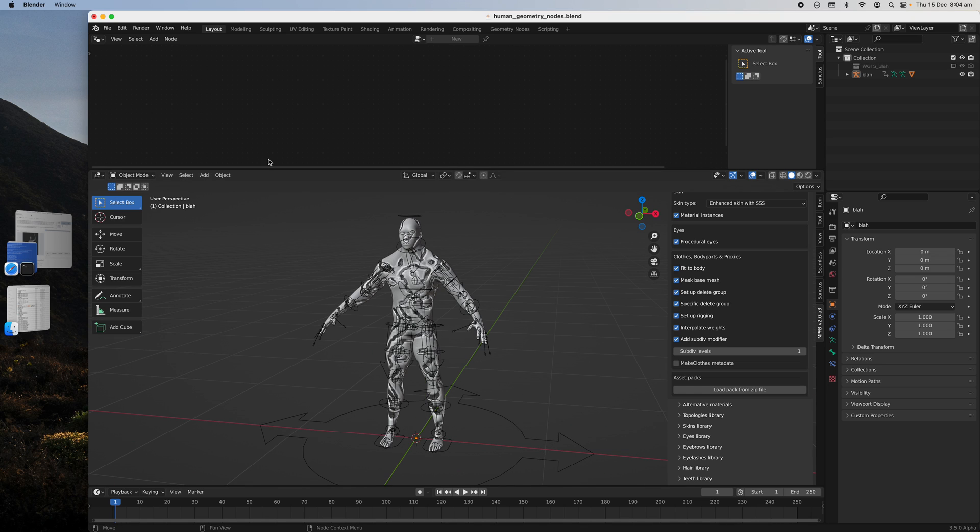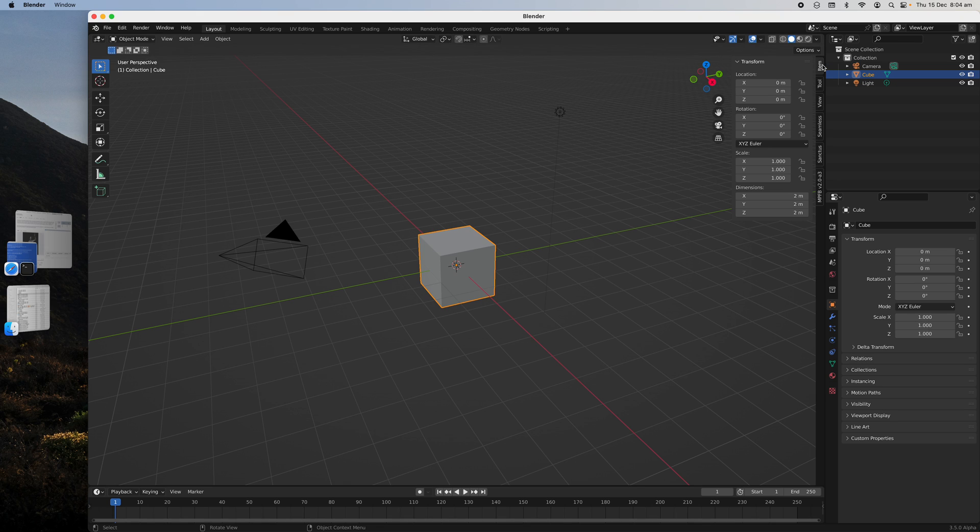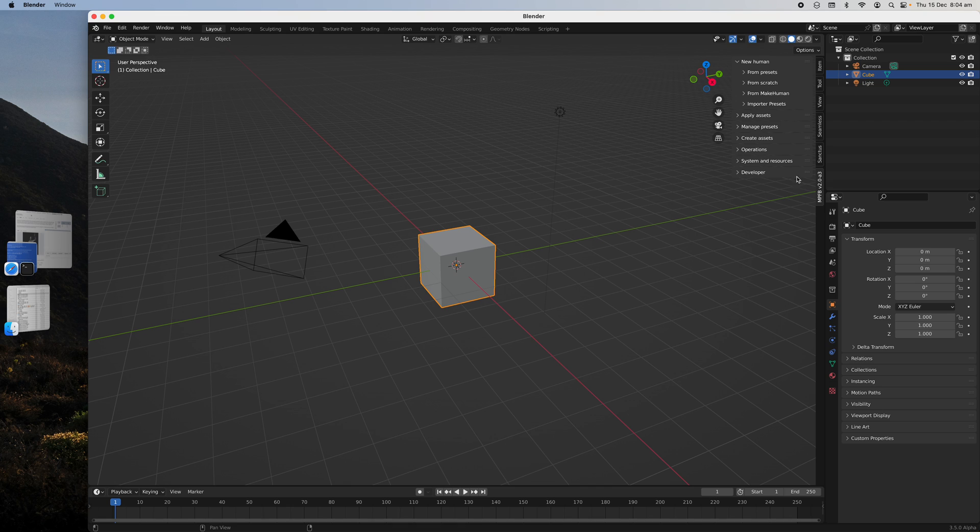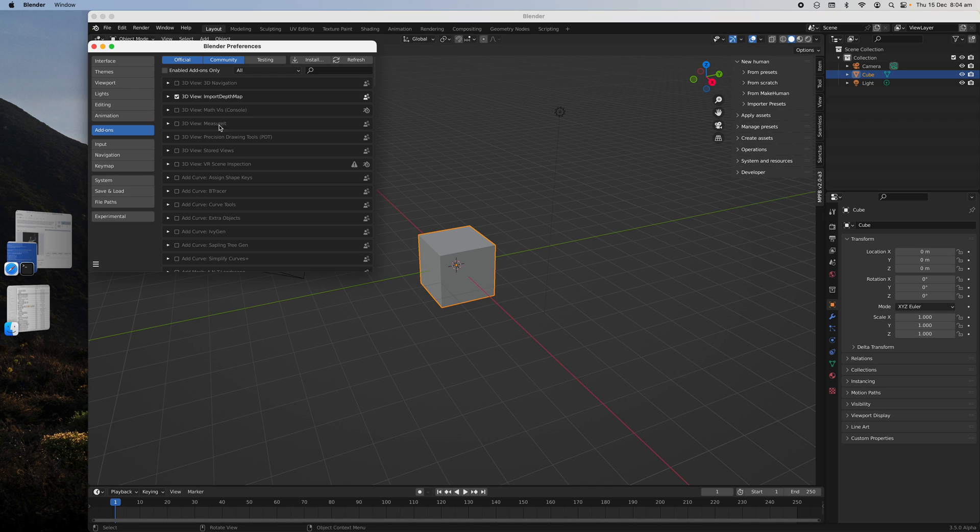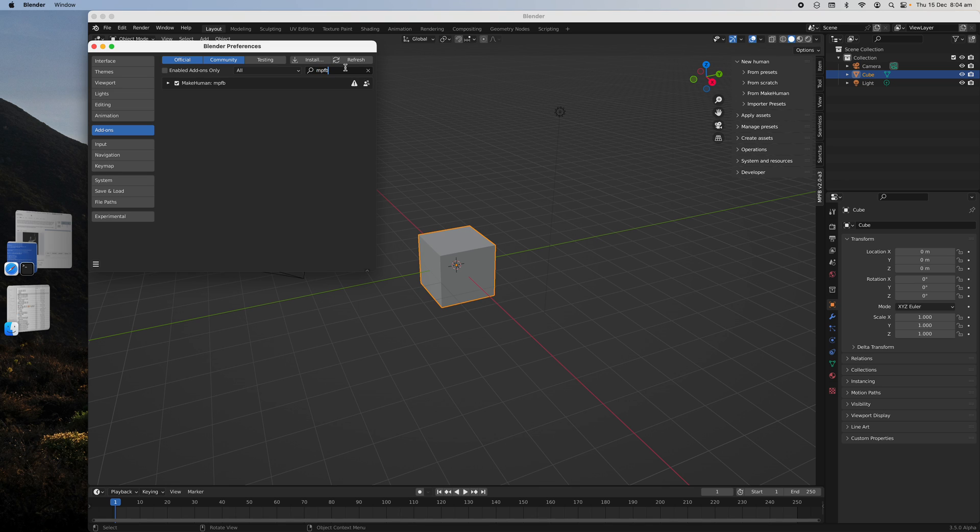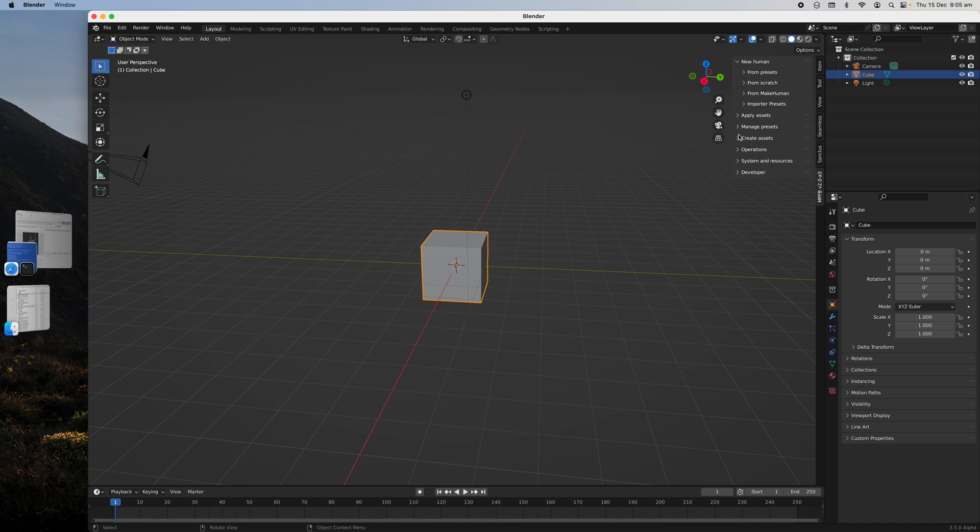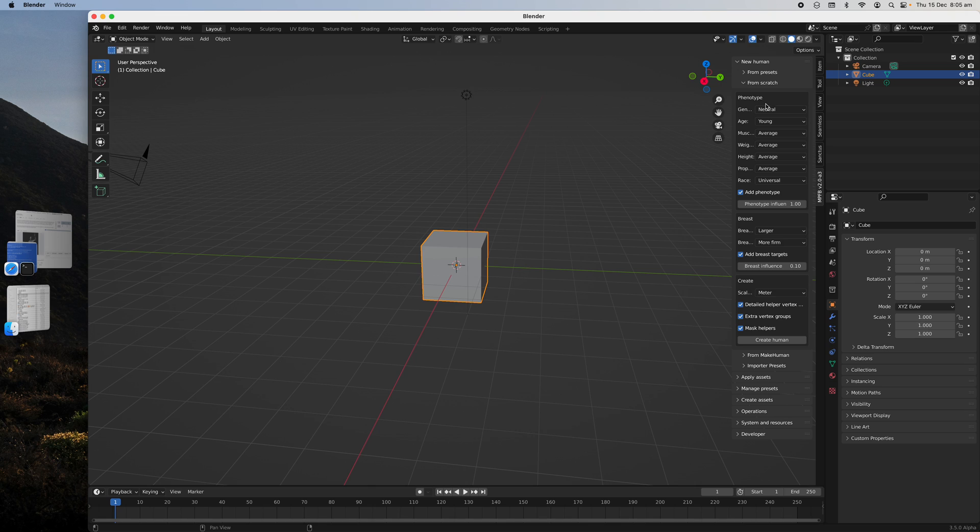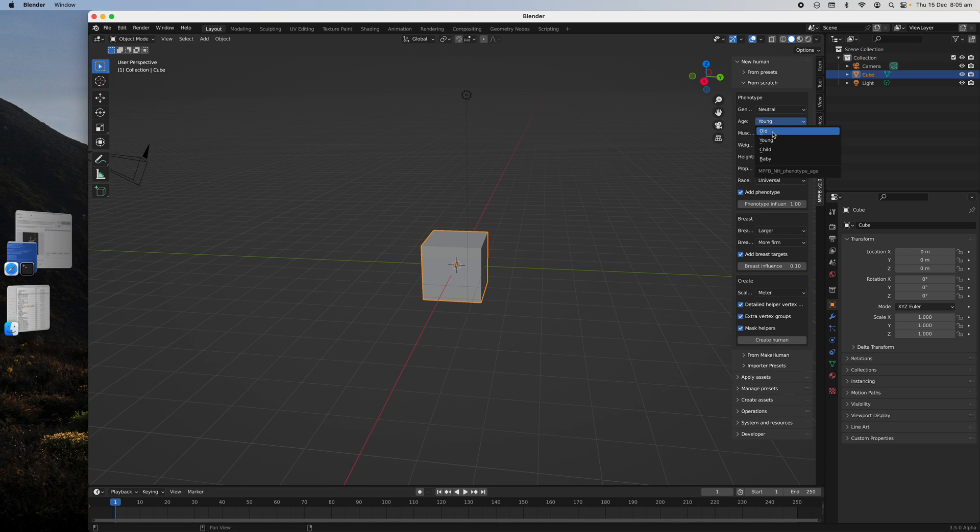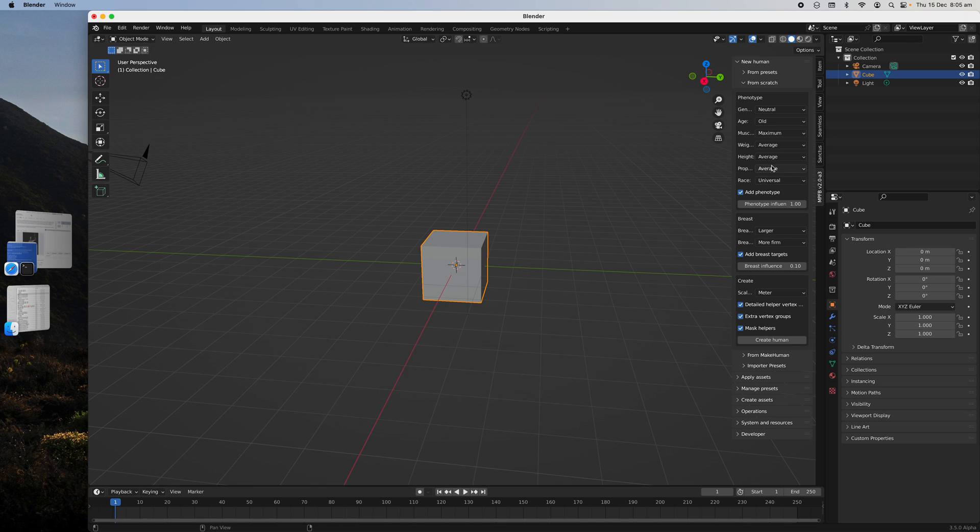Okay, you can actually create something from scratch. So once again, I already have this installed, this is the Make Human add-on for Blender, mpfb. Make Human, this is still alpha, this is version 2. You can basically create a character from scratch, whatever you like. Old, young, child, baby, maybe old. Let's try old man. Muscle average, maximum muscle. Let's create human.